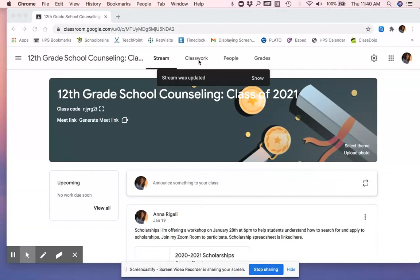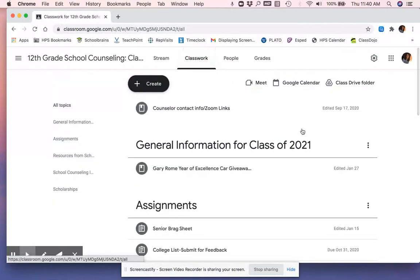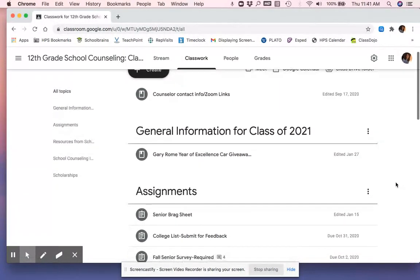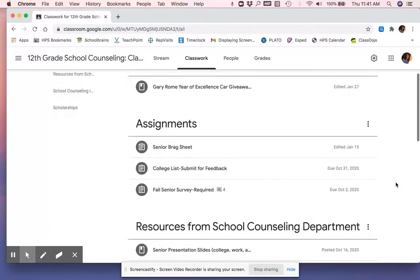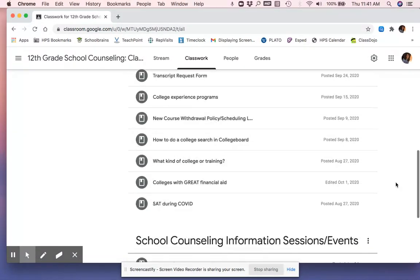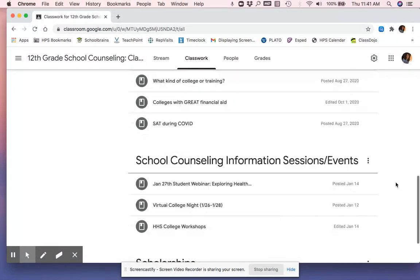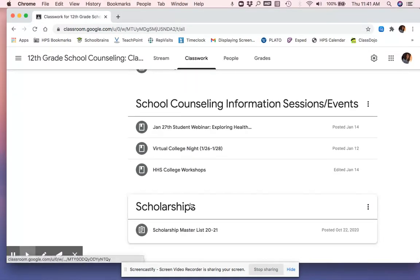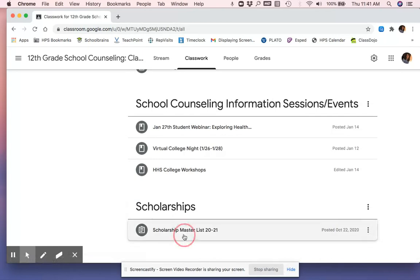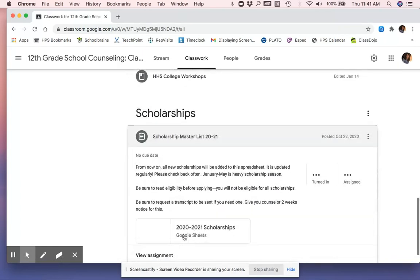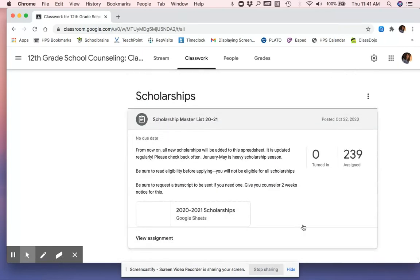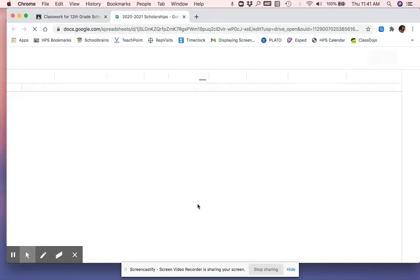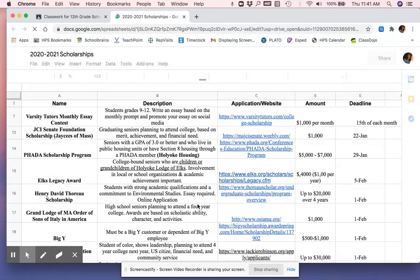You'll click on classwork once you're in the Google Classroom and you'll scroll all the way to the bottom. There's really other great stuff in here too. Scholarships and we have a link to the master list. And I will open the Google Sheet.